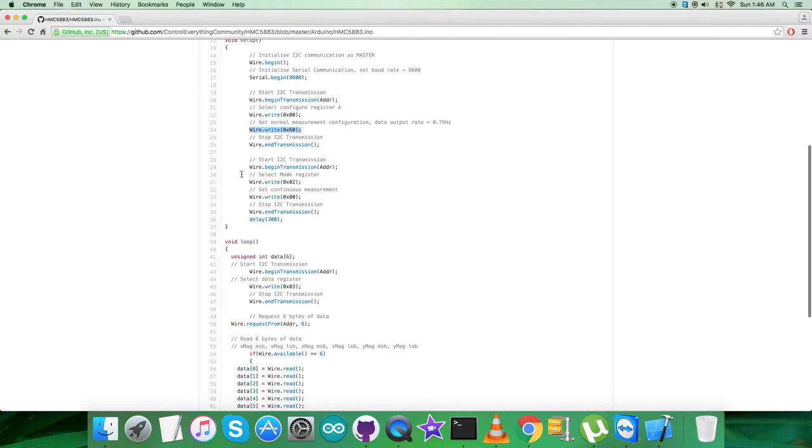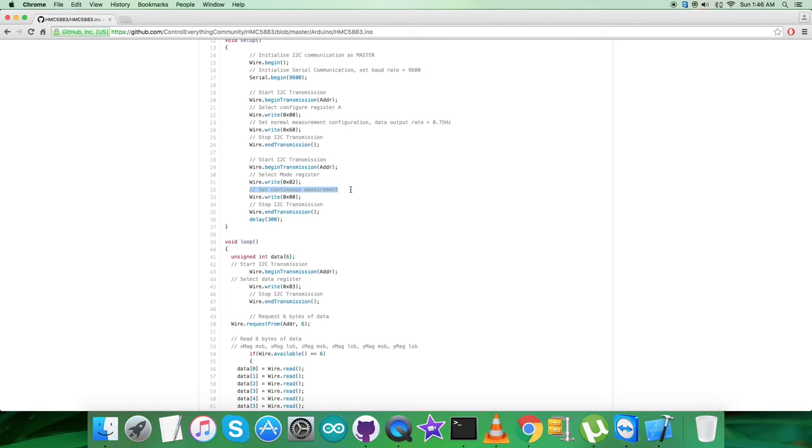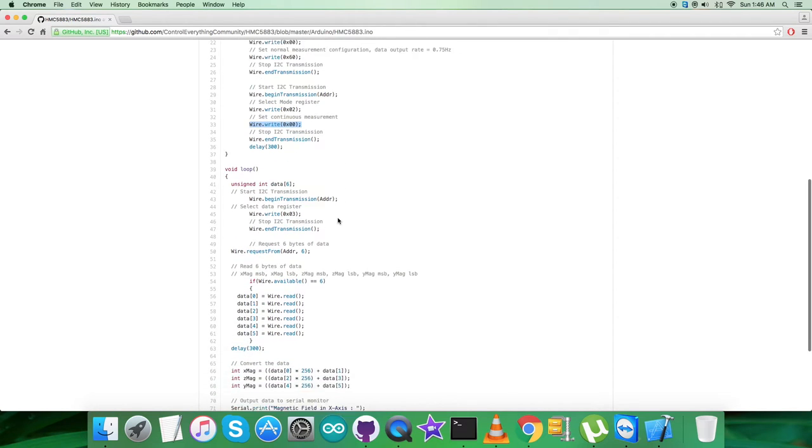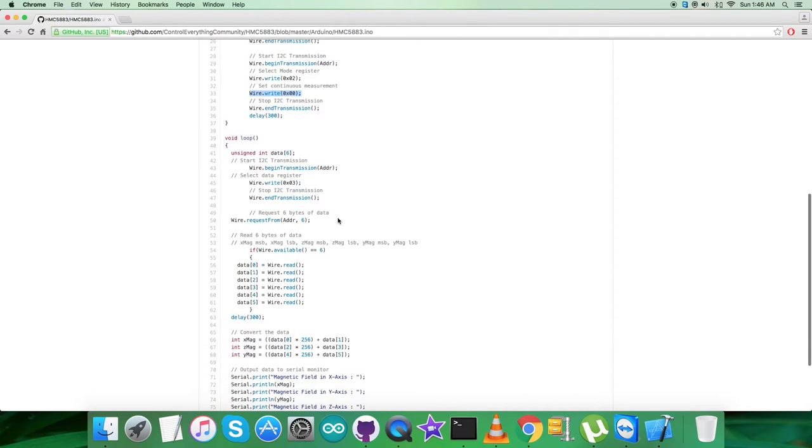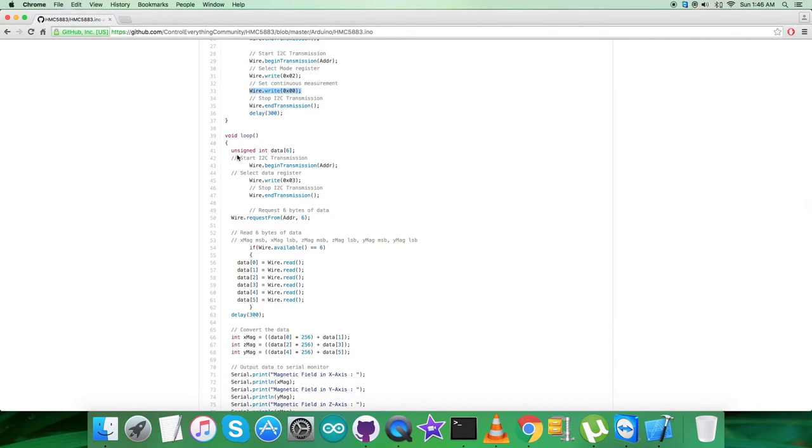After that, the second command to write is to select mode register having address 0x02, and the command we're setting here is to continuous measurement, and it's 0x00. After sending the command, we want to get the data back from the sensor.